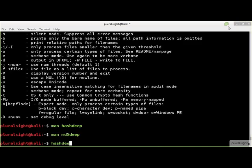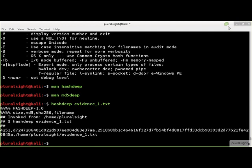HashDeep generates hash values using the MD5 and SHA-256 algorithms by default. The output format is a bit difficult to read because it is designed for hashdeep to parse and use as a hash set file.